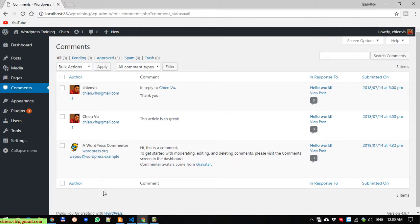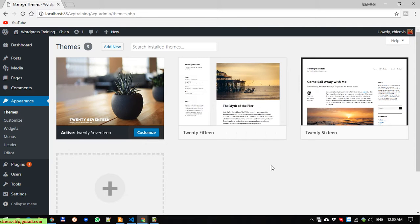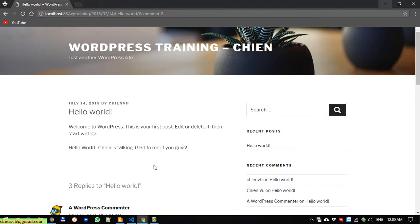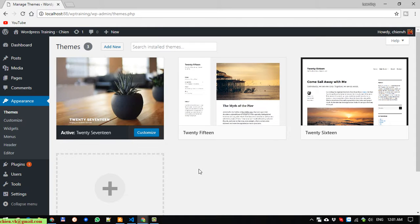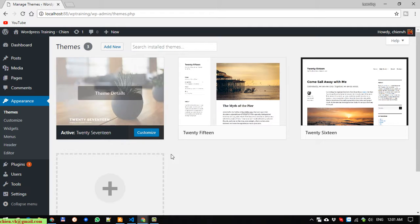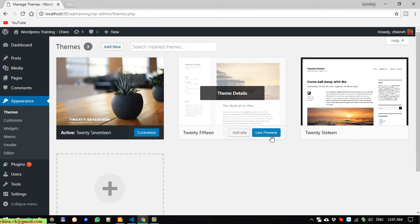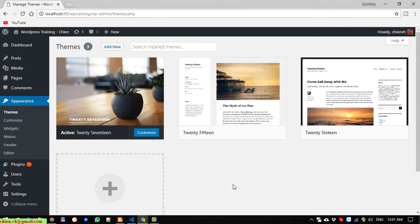The next module is Appearance. The appearance section allows you to define and do customization for the theme. Each website uses a theme to display the content — the look and feel. We are using the default WordPress theme installed. The 2017 theme is currently active, and we also have 2015 and 2016 available. I will talk about themes in more detail later — you will work with this a lot when customizing sites for clients.